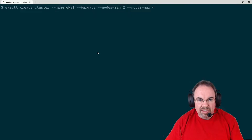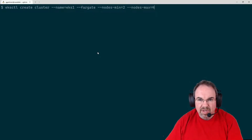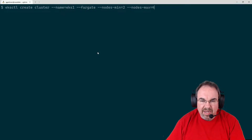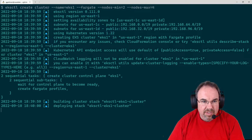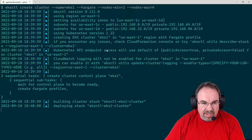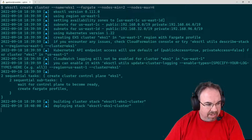This is just going to set up a cluster called EKS1 using Fargate, but also add in a managed node group. We're going to go ahead and let this go for a while. I'm going to go ahead and disappear while this is running.